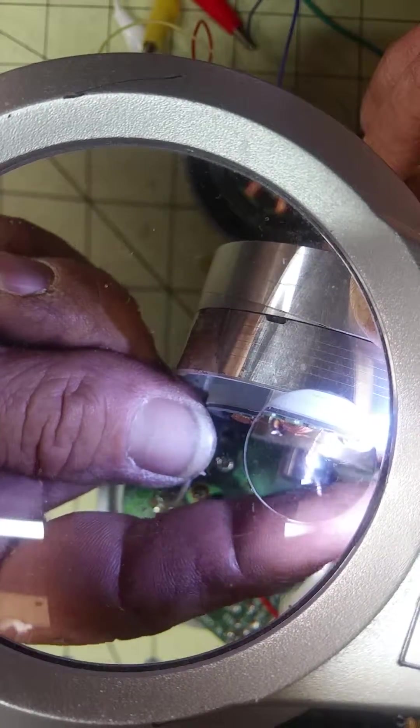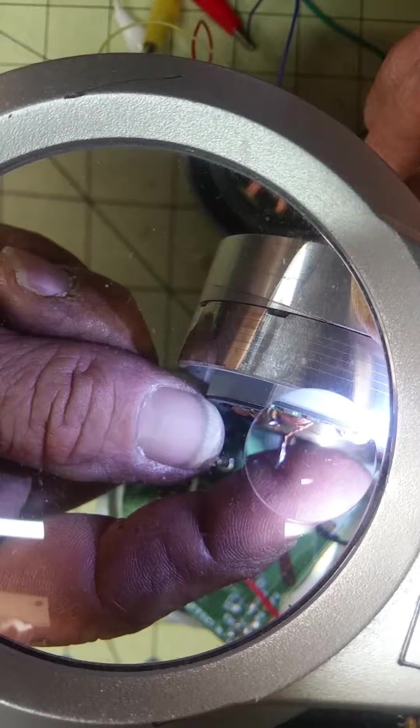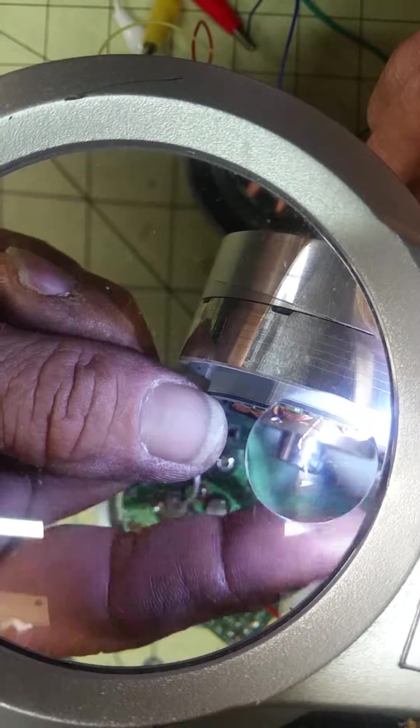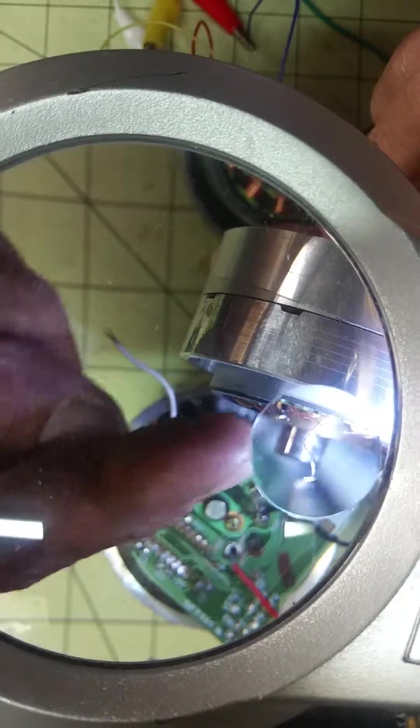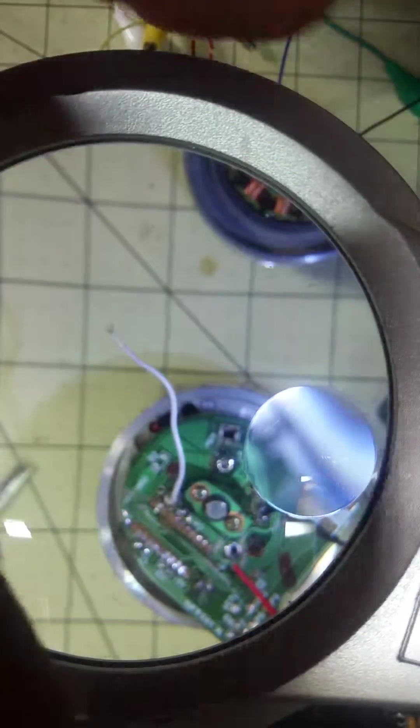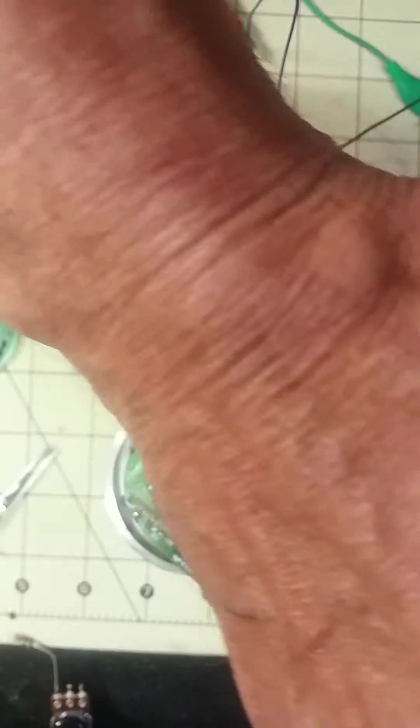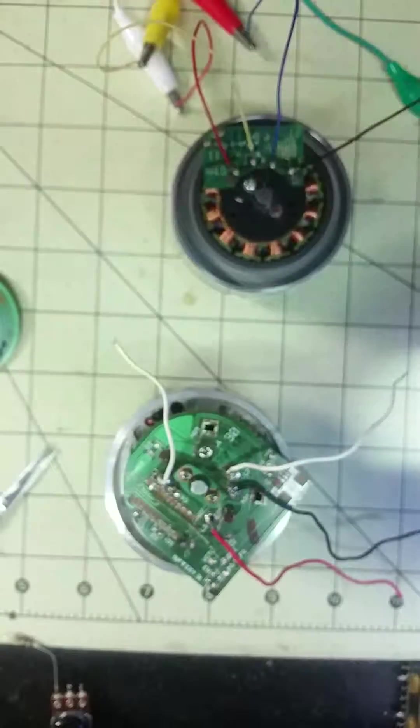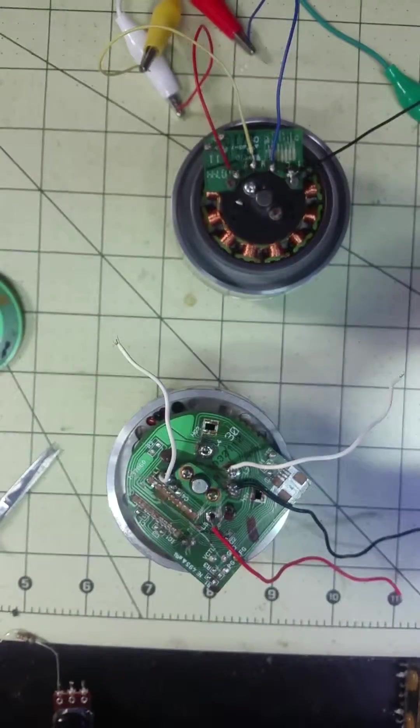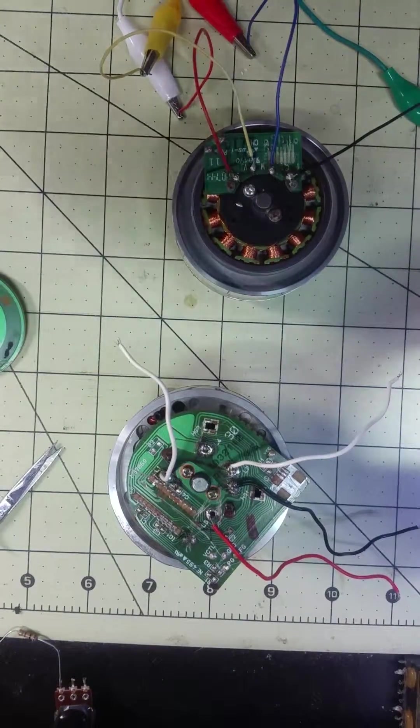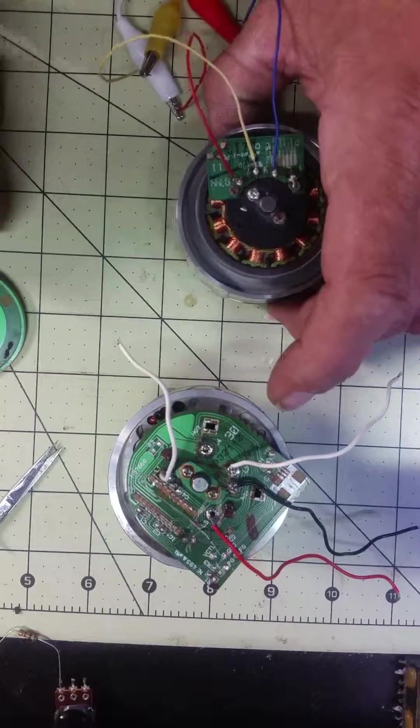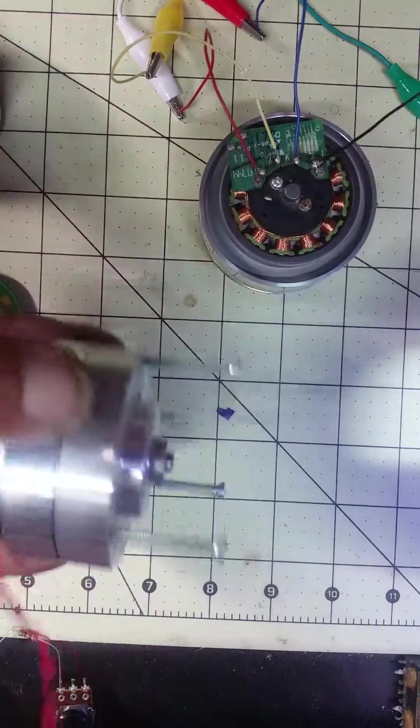You just got to unwind them, figure out which lead goes to which, solder two of them beginning and the end together, and it should run. I do recommend putting feet on them. You can see I...